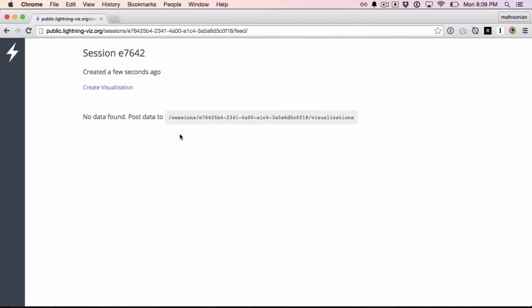There are basically three ways to post data here. The first is through this web interface, which I'll show you in a second. The second is directly through a REST API. And the third is using an API client, which under the hood also uses the REST API.